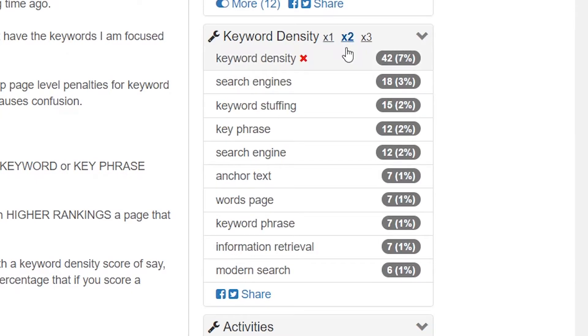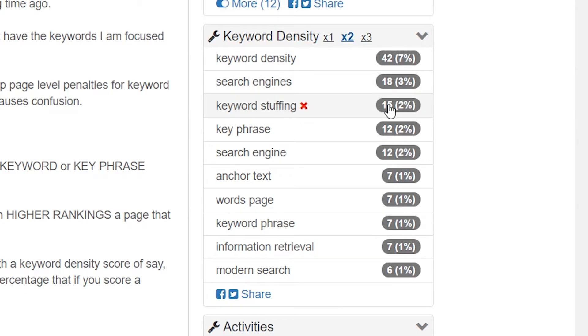It gets even more interesting when we look at two-word phrases. You can see that the article uses the keyphrase 'keyword density' 42 times, 'search engines' appears 18 times, 'keyword stuffing' 15 times, and so on. The topic of this article comes out clearly from just counting words. Google is a machine — yes, it can understand meaning — but it's still relying on numbers.